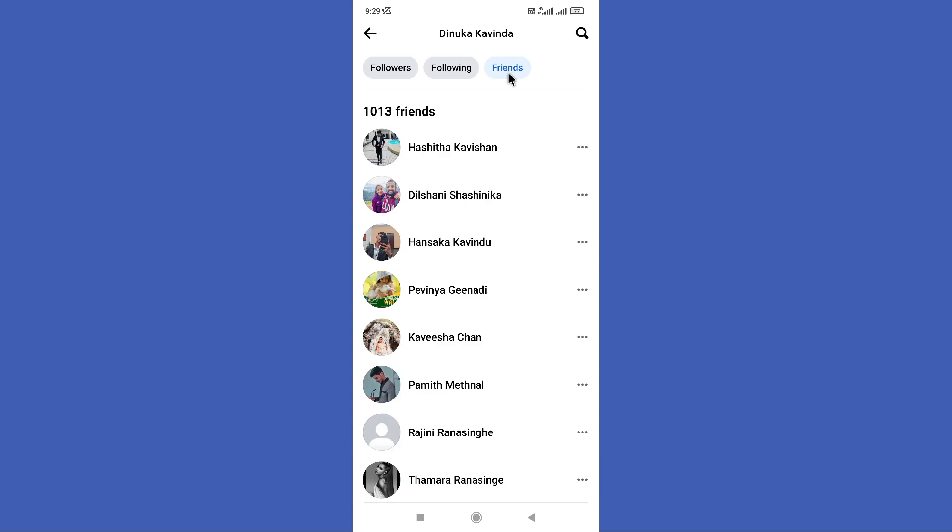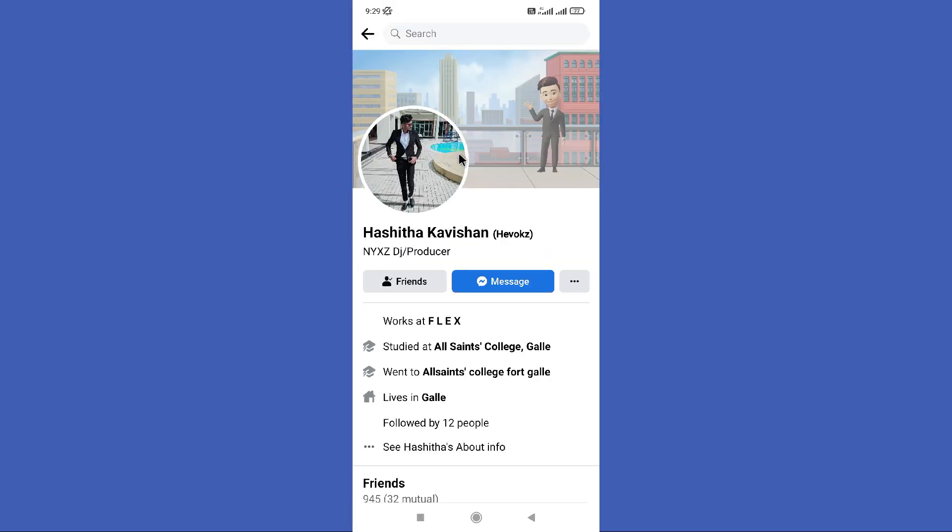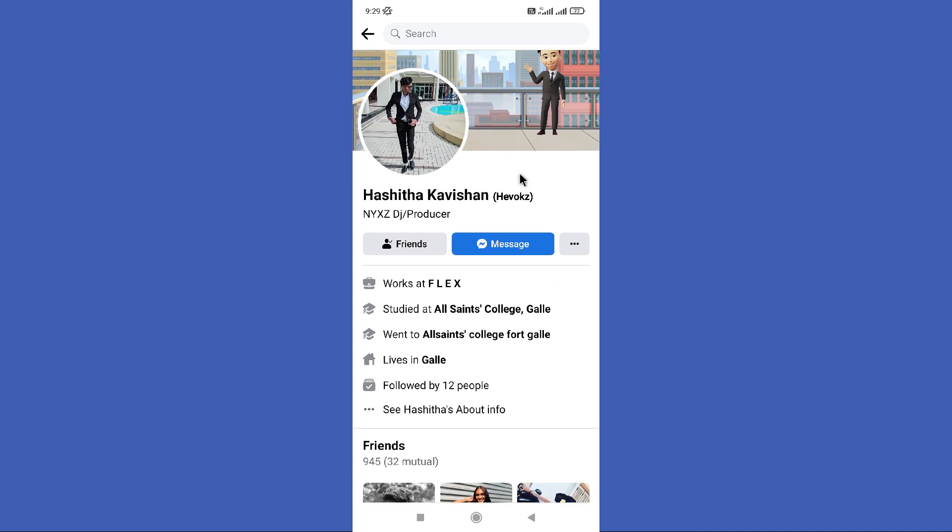Next you need to go to your friend option and choose a friend you want to know about hidden phone number.